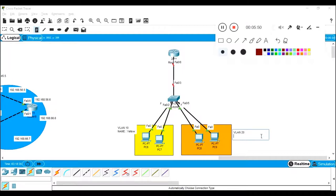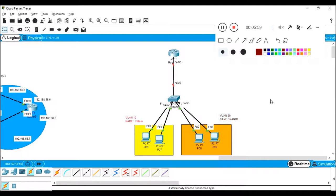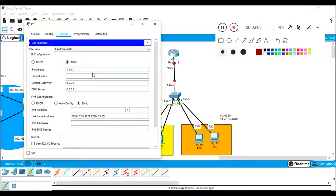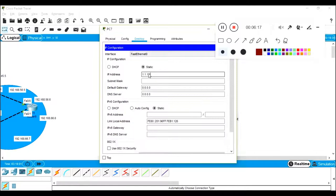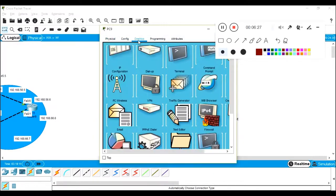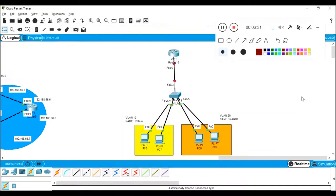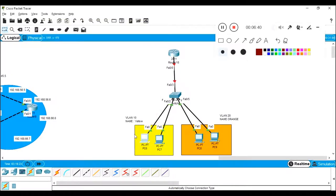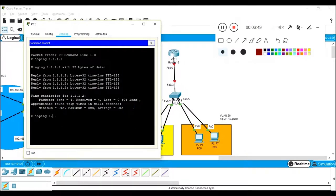VLAN 10 name is 'yellow' and VLAN 20 name is 'orange' — these are just label names. You can create VLANs with any number. Before that, we need to provide IP addresses. I am going to configure IP address 1.1.1.1 on the first PC, and I'm not going to configure the default gateway yet. On the third PC I'll configure 2.2.2.1, and on the fourth PC 2.2.2.2 — that's a different network.